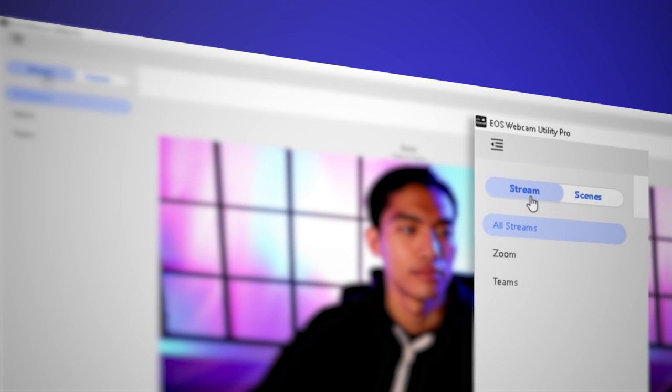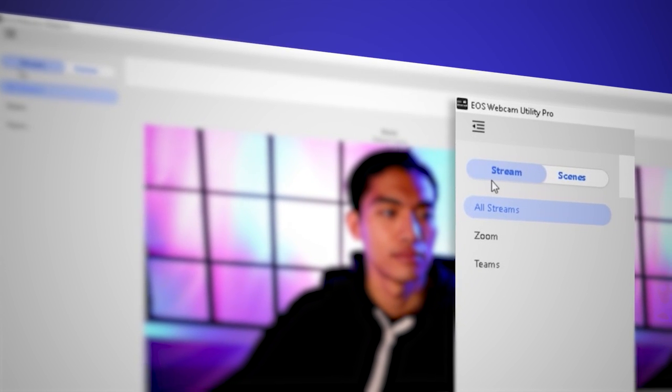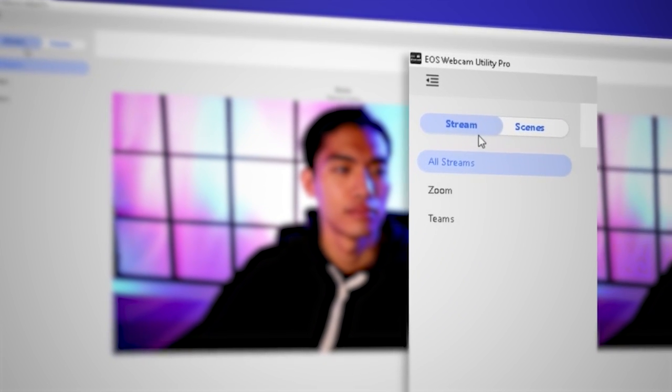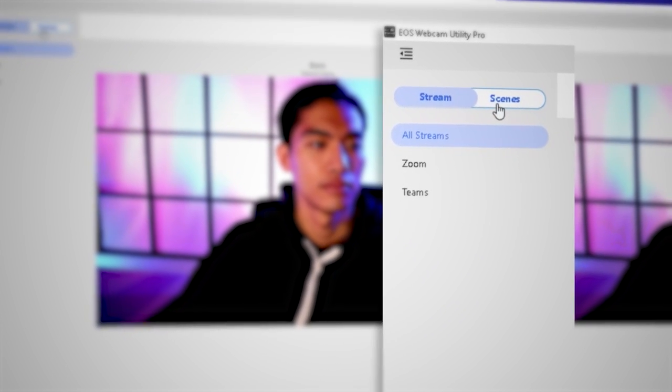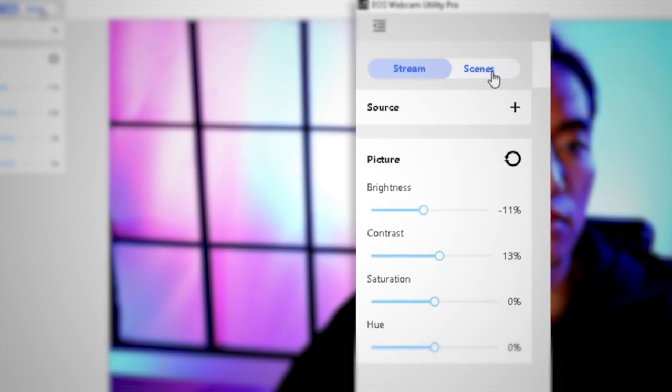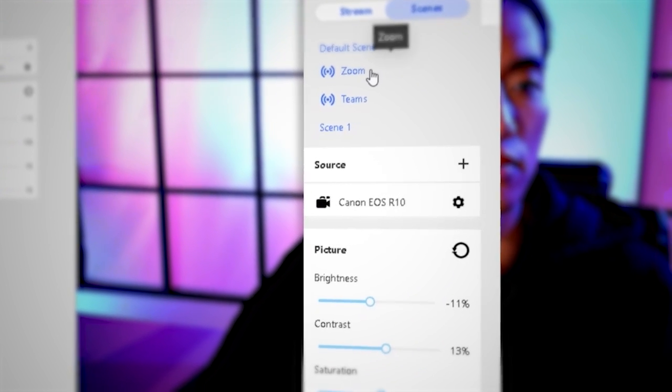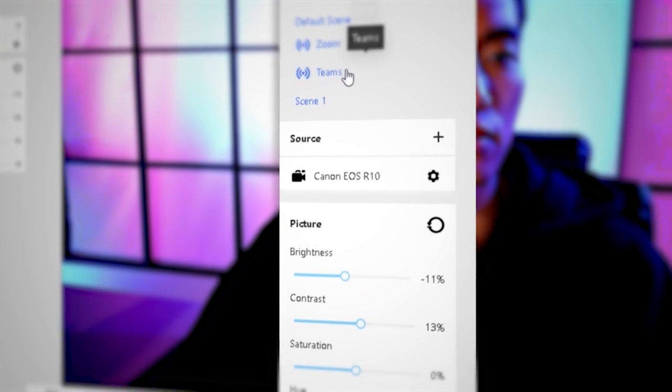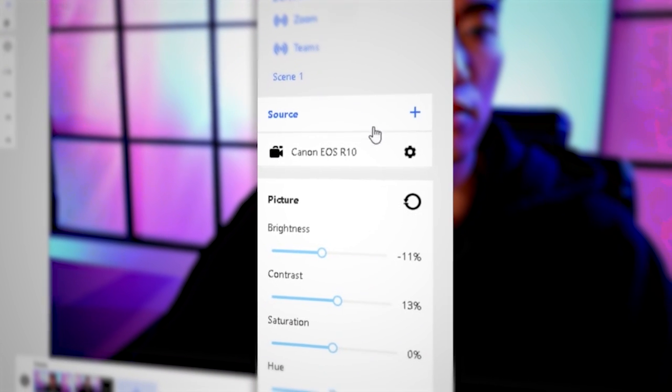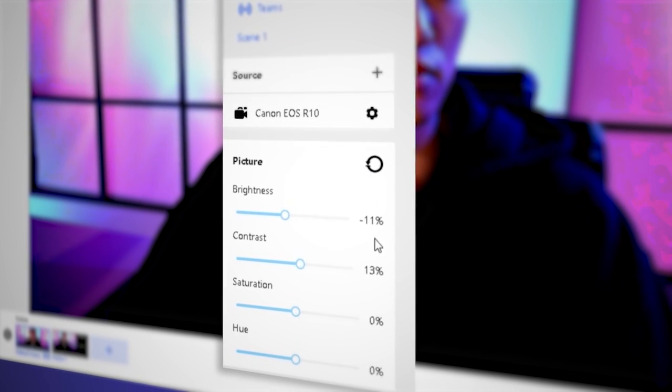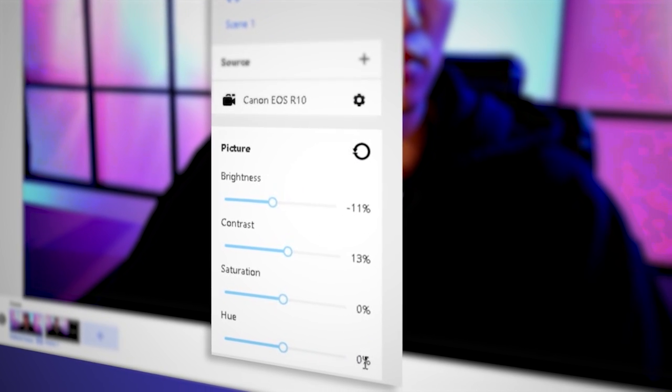The Streams tab gives you control over which scene to stream to each connected channel. The Scenes tab provides a list of all scenes, their source cameras, and the ability to adjust picture settings.